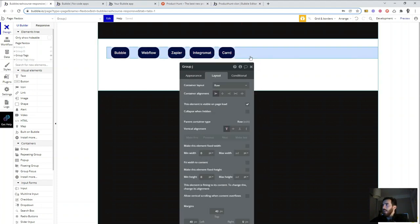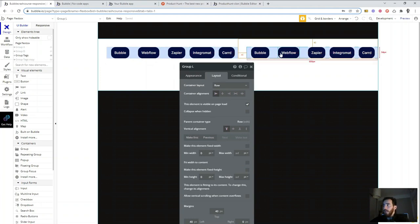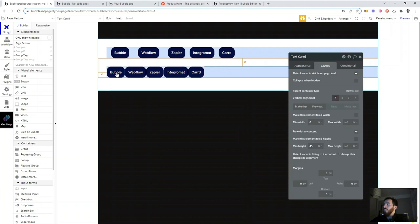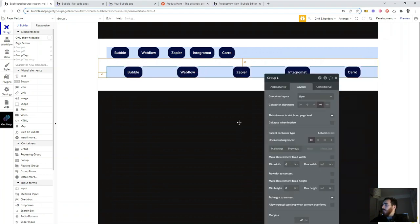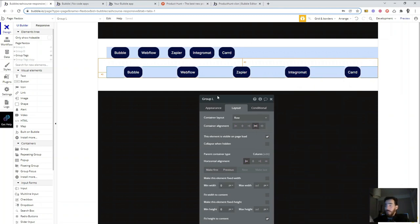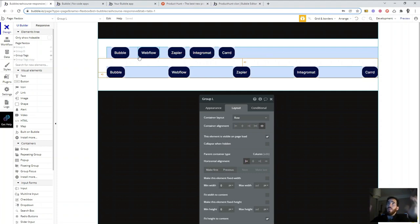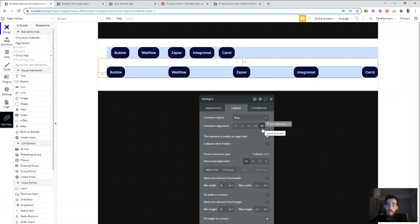Why do we need margins if we have space around or space between? If I choose space between or space around, elements are all spaced. But sometimes you don't want that much spacing — you want custom margins. That's why you use margins. Of course, you could define a maximum width and then use space around or space between, but sometimes that doesn't work — maybe you don't know the element sizes, or other elements on the page interact. It's really important to use margins all the time.